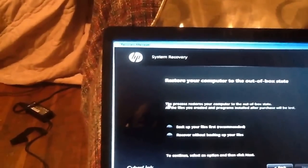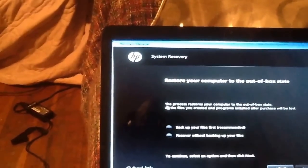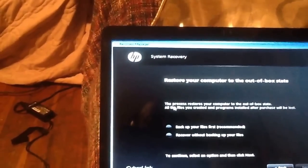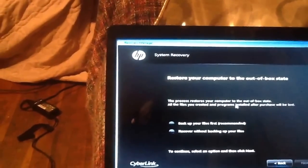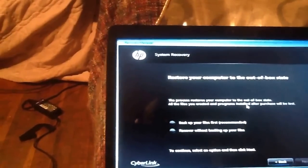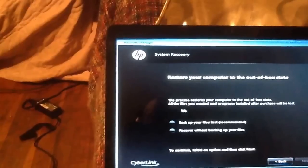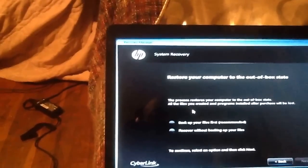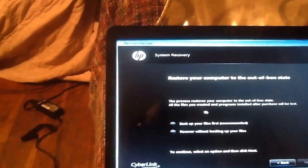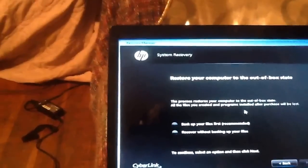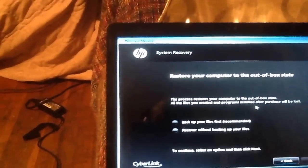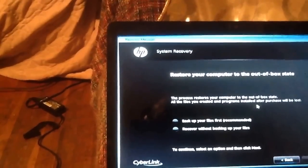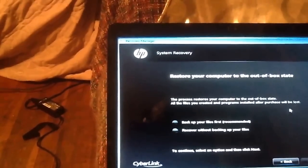It says the process restores your computer to the out-of-box state. All the files created and programs installed or purchased after purchase will be lost.